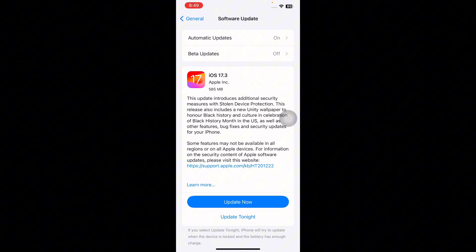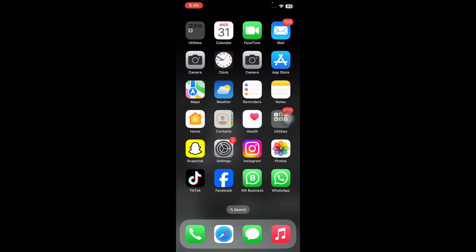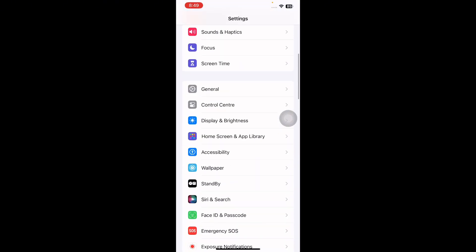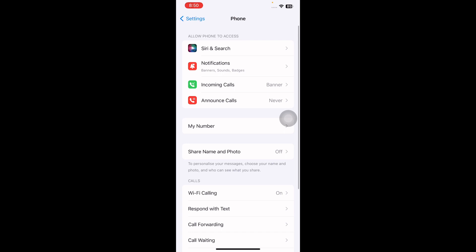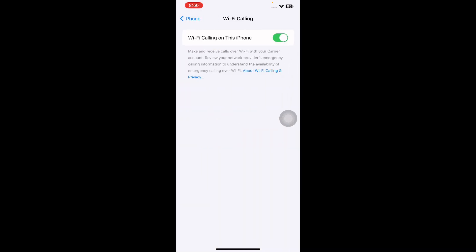The next step is to disable WiFi Calling on the iPhone. WiFi Calling may interfere with the sending and receiving of group texts on an iPhone, especially if it's not compatible with your carrier setup. Disabling WiFi Calling might resolve this issue. Go to Settings, scroll down and tap on Phone, then tap on WiFi Calling.